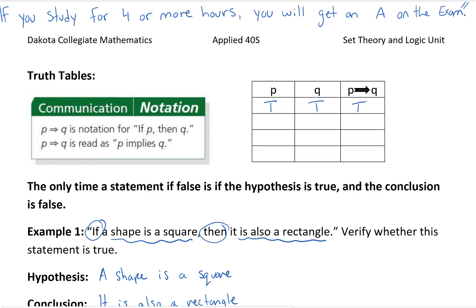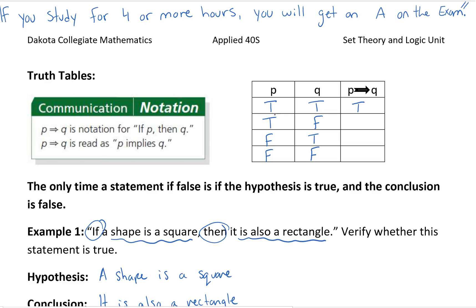When dealing with the truth table you have to look at every combination of true and false: true-true, true-false, false-true, and false-false. If your teacher tells you that if you study for four more hours you'll get an A on the exam, and you do study — so your hypothesis is true — but you do not get an A on the exam, then your teacher has lied to you and that's a false statement.